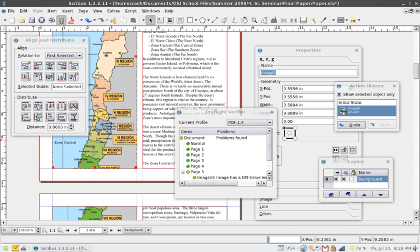Desktop publishing moved into the home market in 1986 with Professional Page for the Amiga, Publishing Partner (now PageStream) for the Atari ST, GST's TimeWorks Publisher on the PC and Atari ST, and Calamus for the Atari TT-030. Software was published even for 8-bit computers like the Apple II and Commodore 64, including Home Publisher, The Newsroom, and Geopublish.